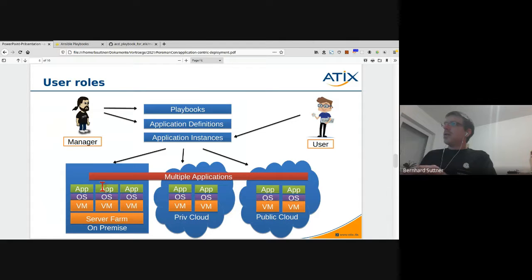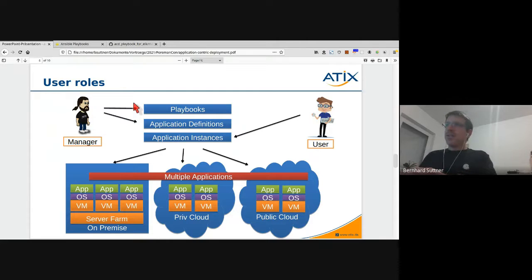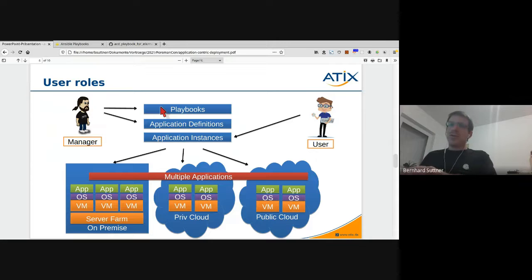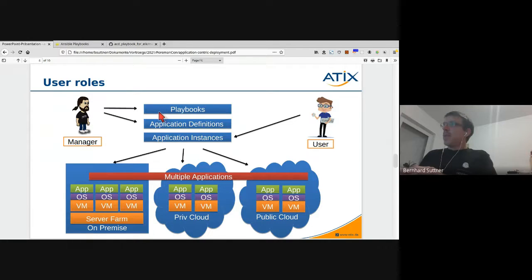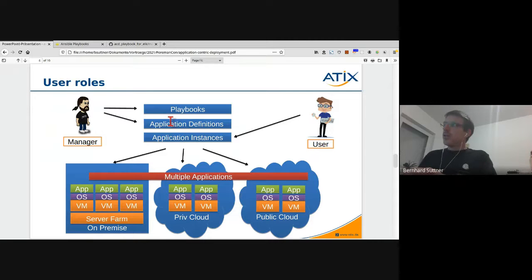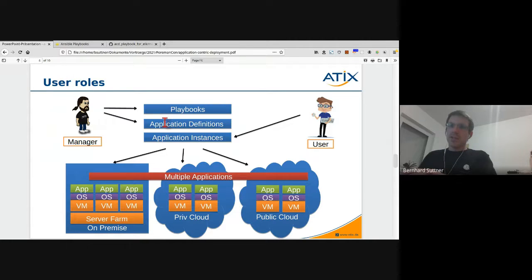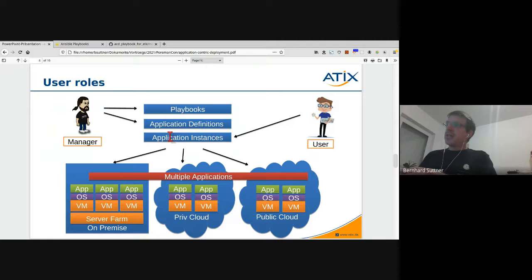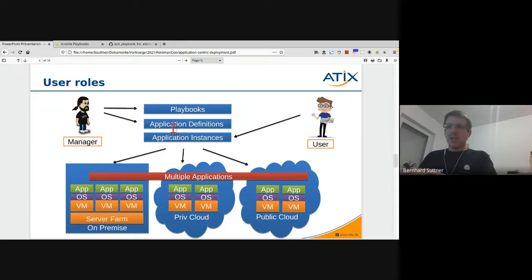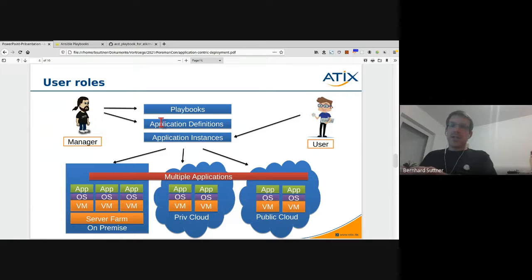There are different steps to configure Foreman ACD. First of all, you need to configure the playbooks - which Ansible playbooks do you want to provide. Then you are creating an application definition which uses the Ansible playbooks. An application definition is configured once, and an application instance uses that definition so that you are able to create multiple instances of your application. For example, that manager role creates an application definition like an ELK stack.